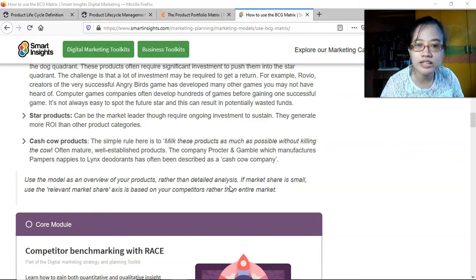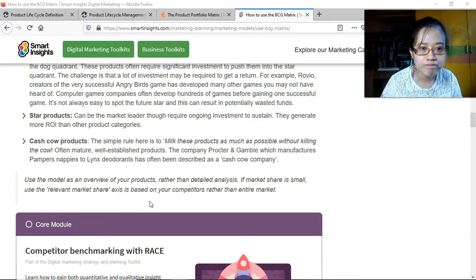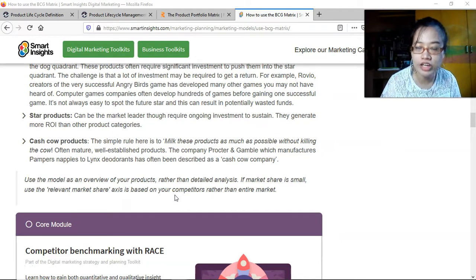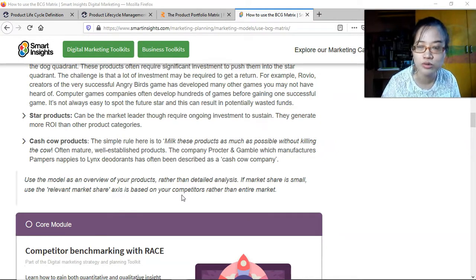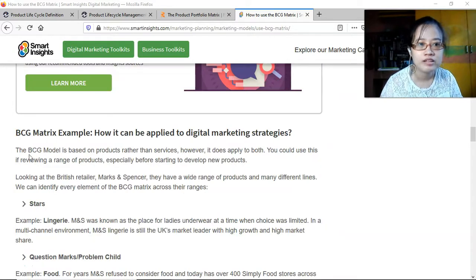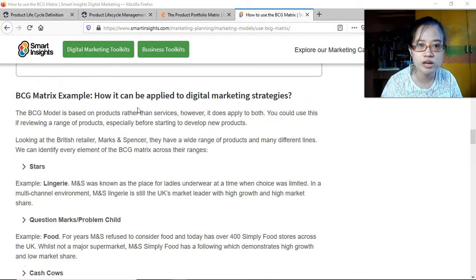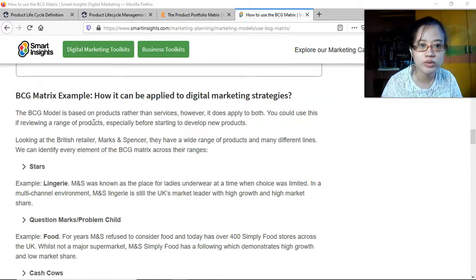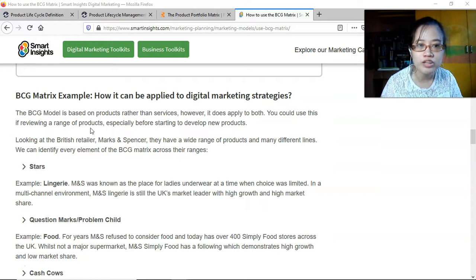Their products are essentials or necessities in daily lives, so they would probably fall under cash cow products because the market and demand remain stable. Use the model as an overview of your products rather than a detailed analysis. If market share is small, use the relevant market share axis based on your competitors rather than the entire market. The BCG model is based on products rather than services; however, it does apply to both.